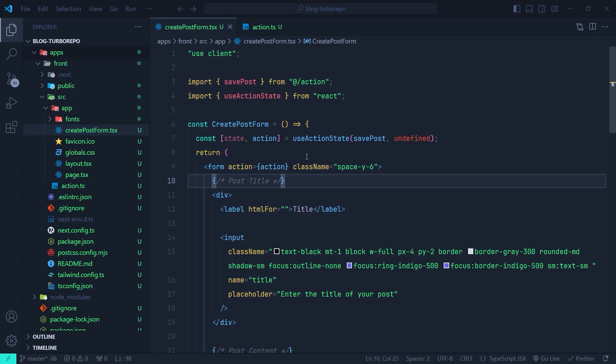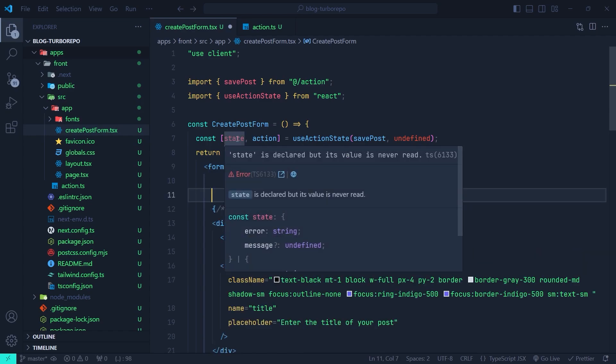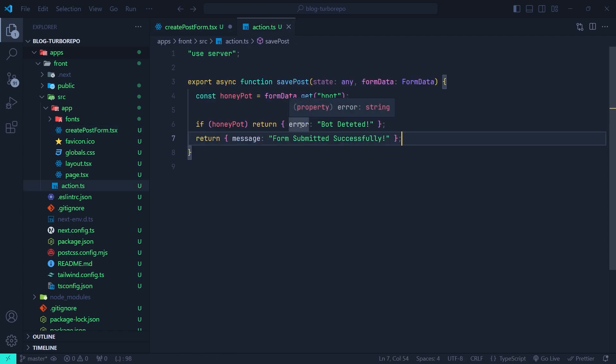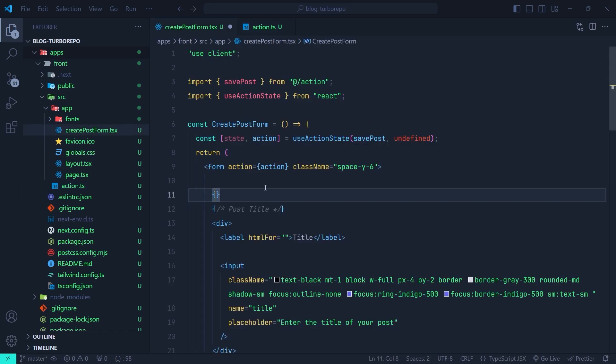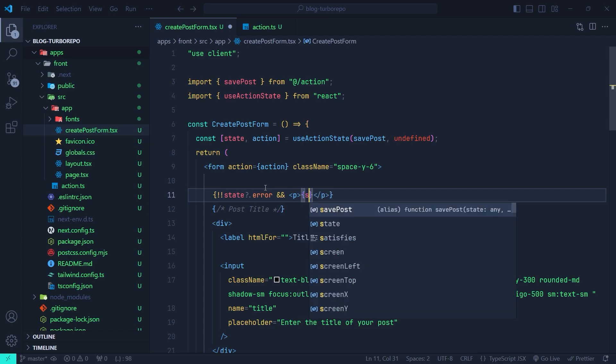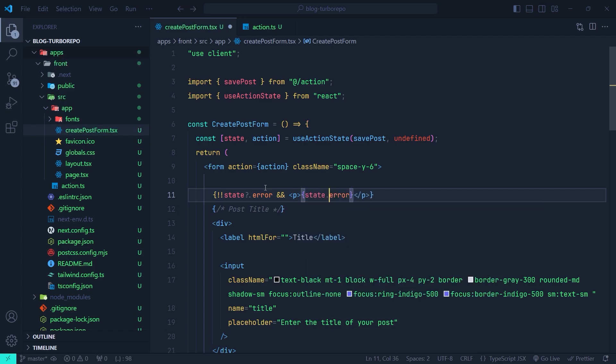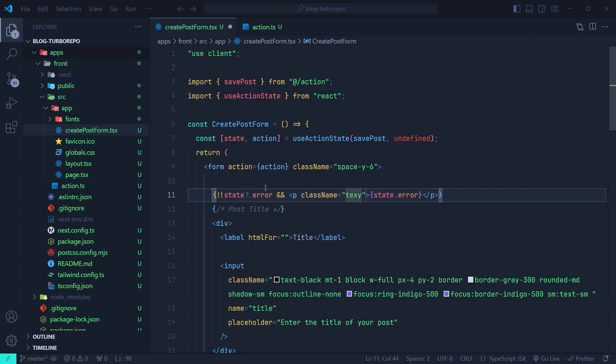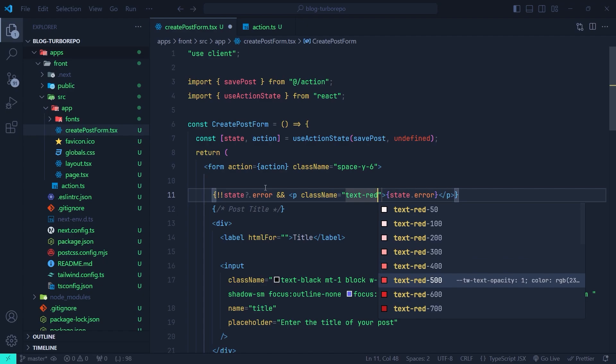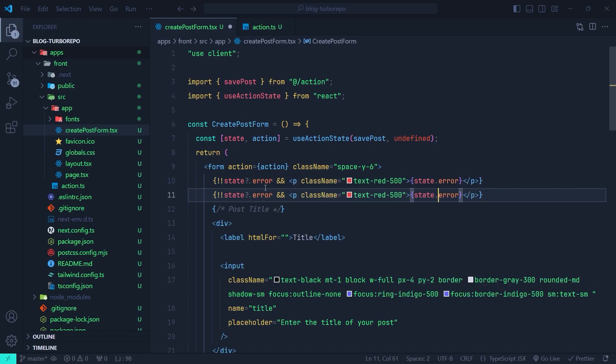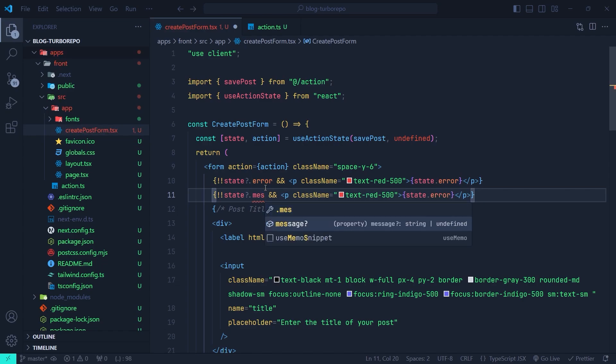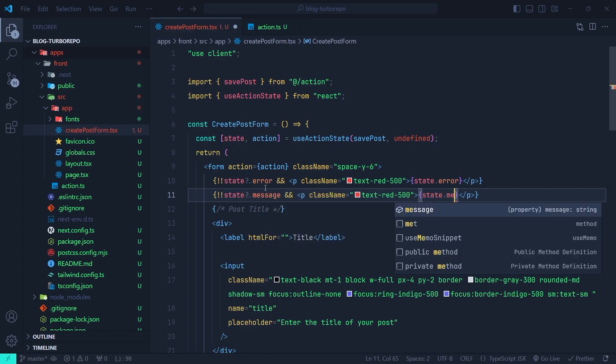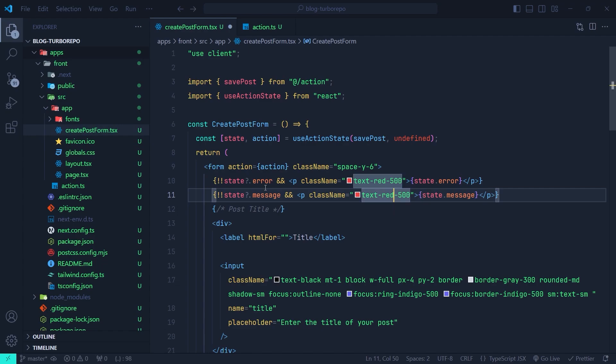Now here at the beginning of the form, we're going to check if the state has an error or a message inside it and render them at the beginning of the form. Keep in mind that this state is the return value of this savePost server action. It might have an error property or a message property inside it. First, we're going to check if the state has an error. Let me change it to a boolean with double exclamation mark, then we can safely use the logical operator. Then if the state.error exists, we're going to render a p tag and render the state.error at the beginning of the form. Let me set a className for it, setting its text color to red-500. In the same way, we can check state.message and render that message with the color set to green.